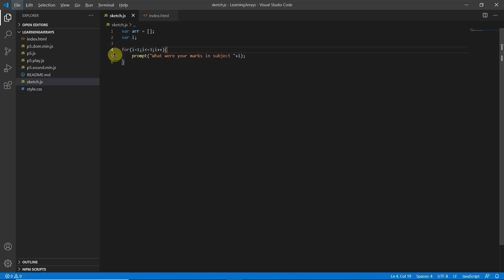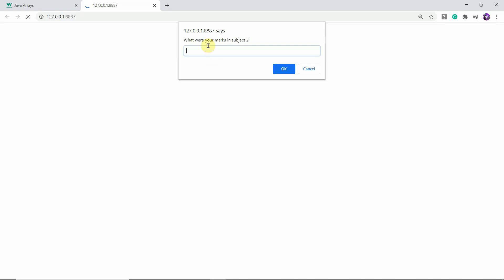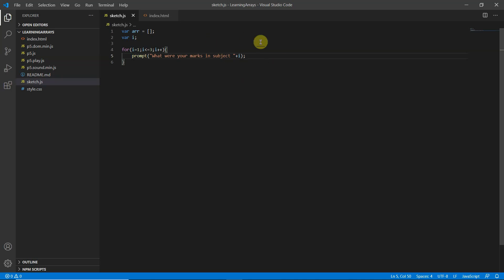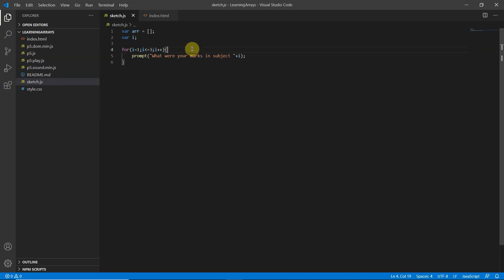It then asks 'What were your marks in subject' plus 'i', now with 'i' equal to two. This keeps happening until the value of 'i' becomes three. When 'i' would become four, the for loop won't work because the loop only runs while 'i' is less than or equal to three — that's when the for loop breaks.